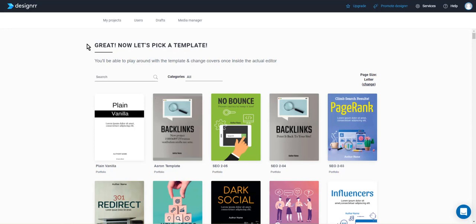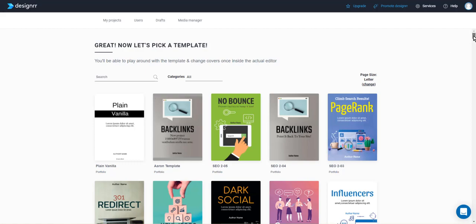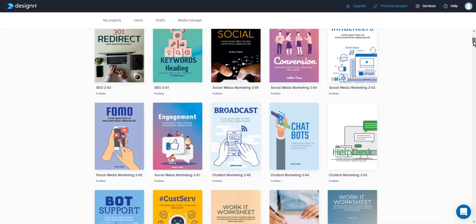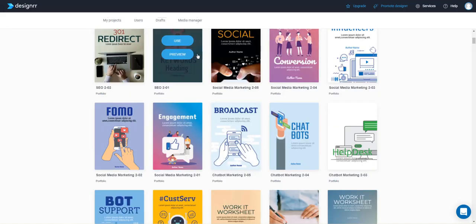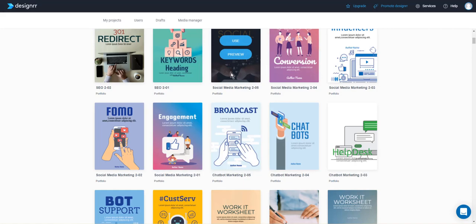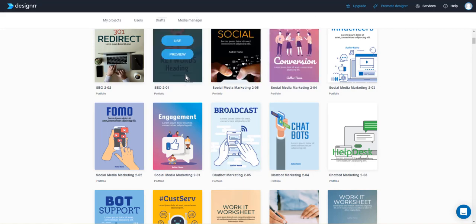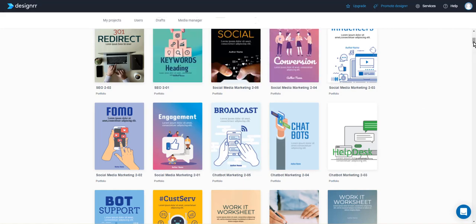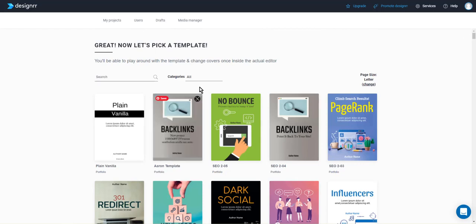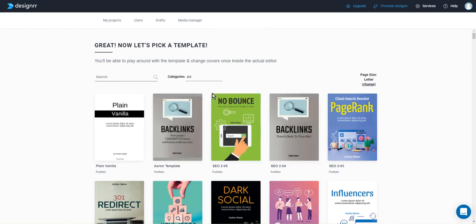So this is just a very brief demo overview of designer. If you have more questions, look in the description of this video, I'll link to my designer tutorial videos, and it shows you how to do different things inside of designer. Hope you found this valuable and I will speak with you later.